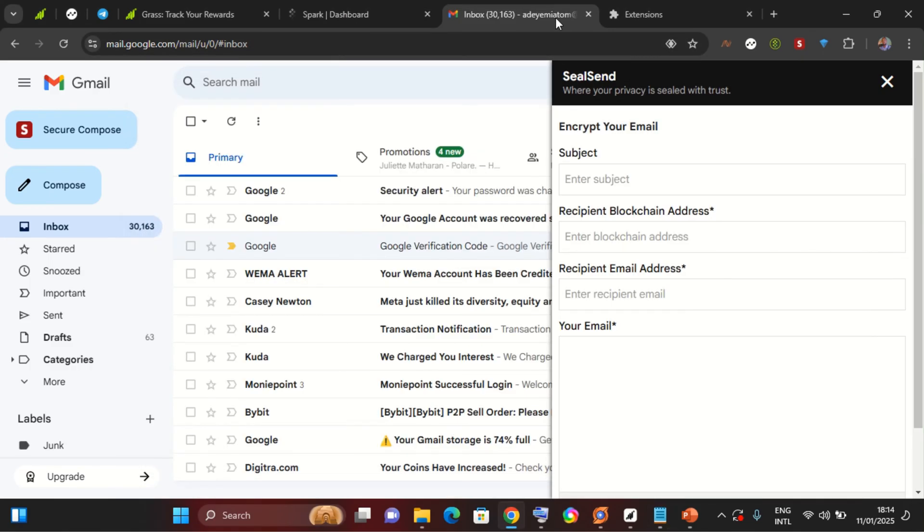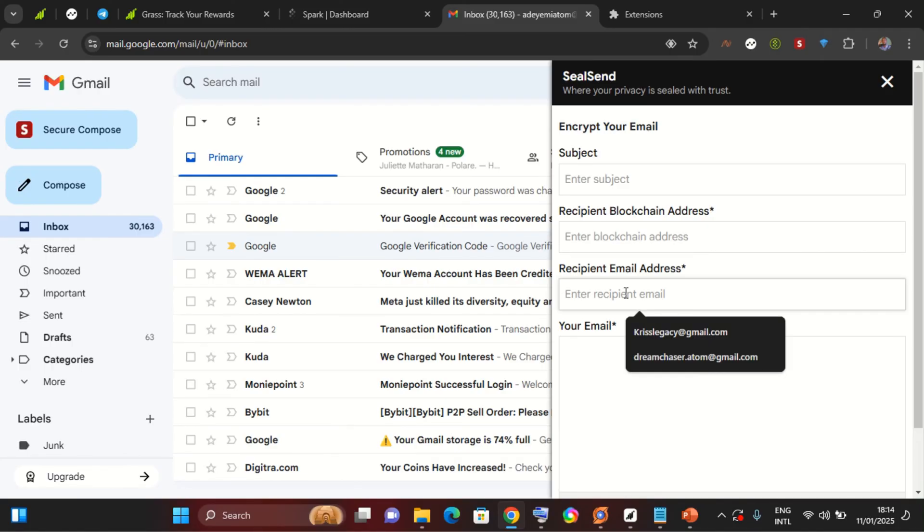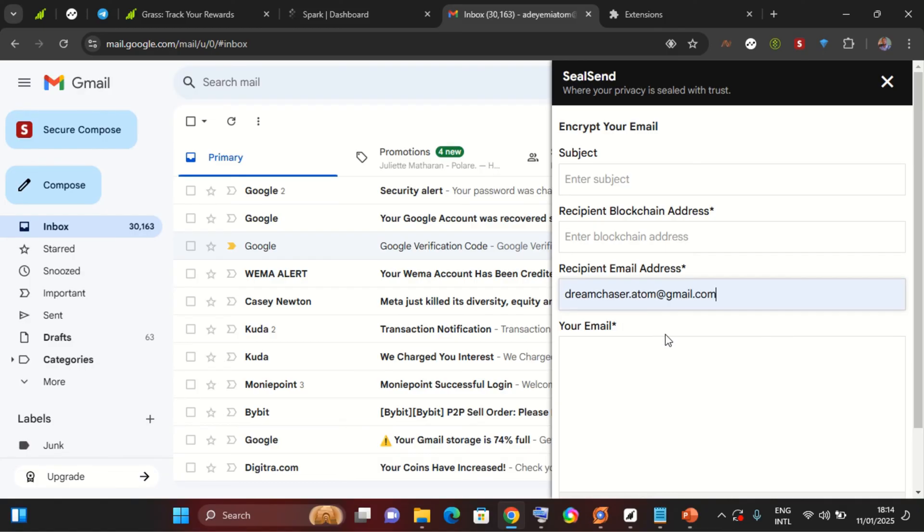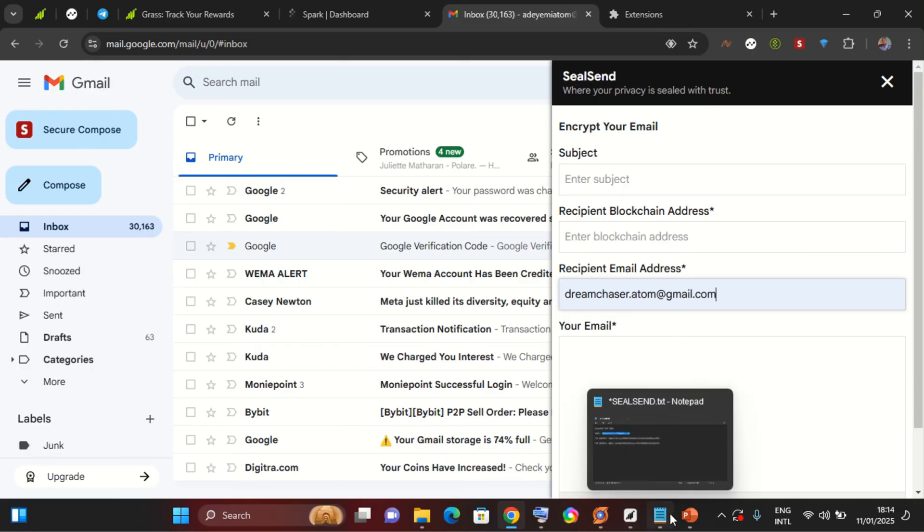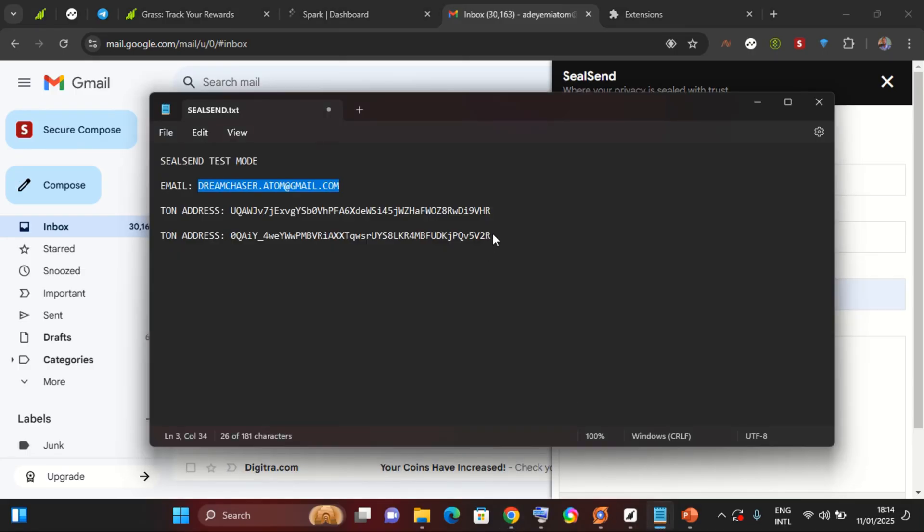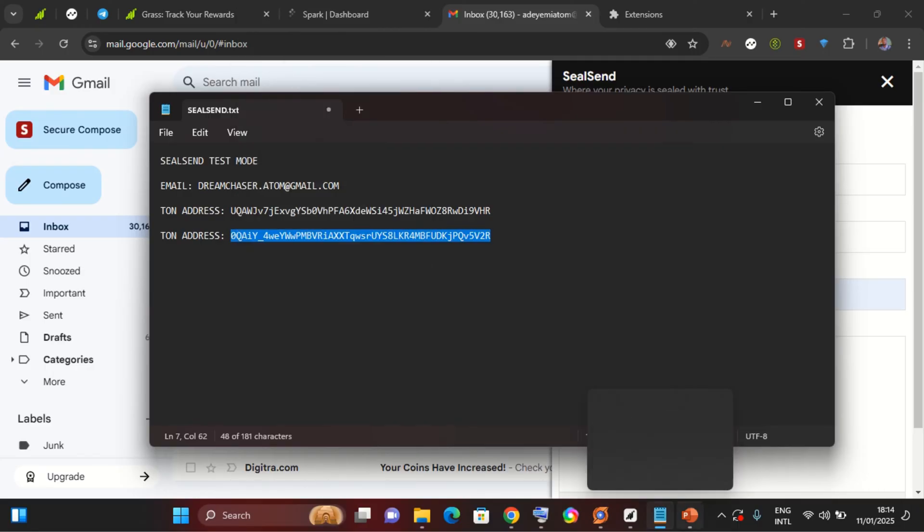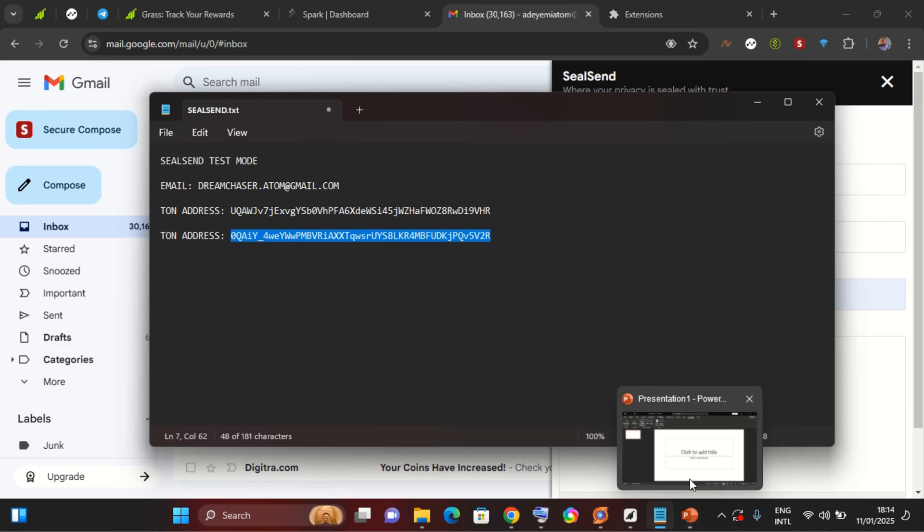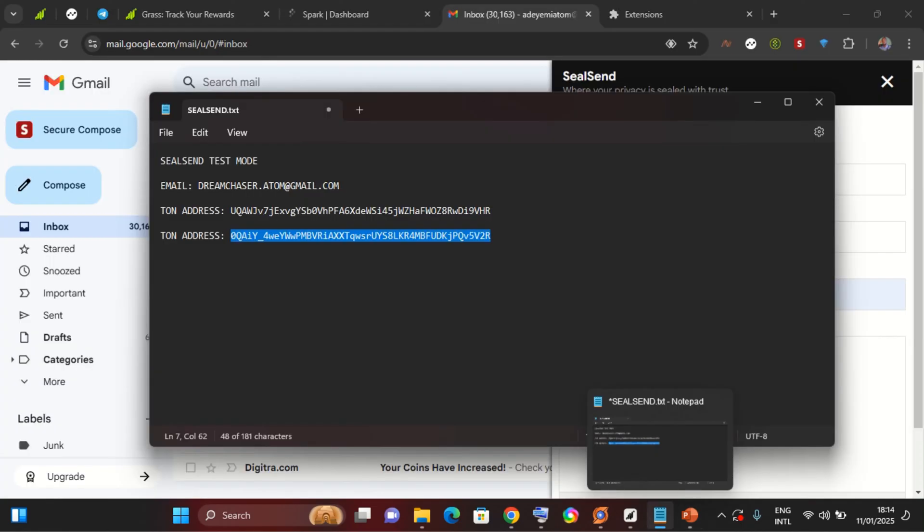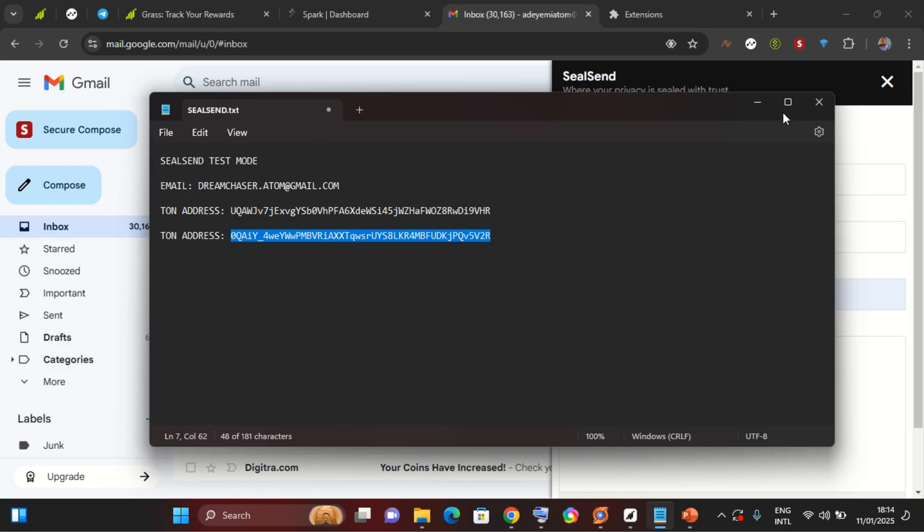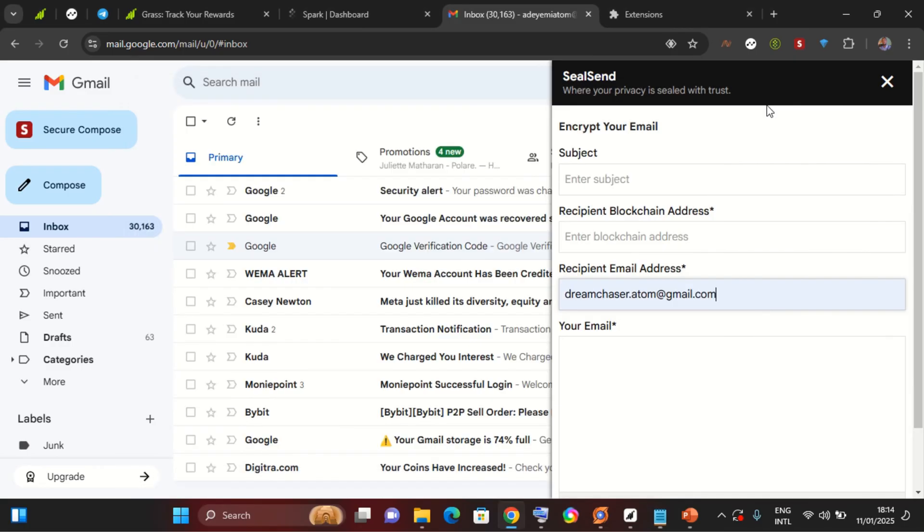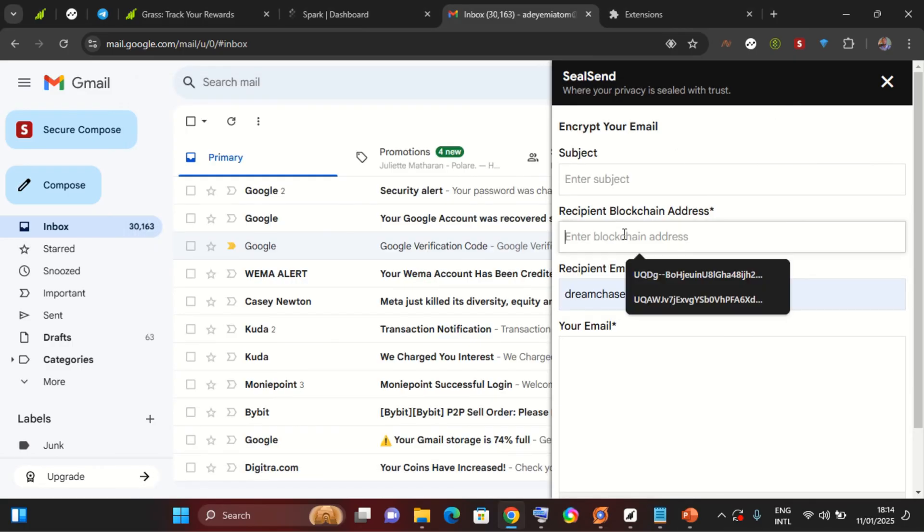So I'm going to put the email and then the blockchain address which is for the receiver. I'm going to use this Ton address. So your receiver needs to have their Ton address set up for them to receive this encrypted mail because the mail will be encrypted with this particular address I just listed.